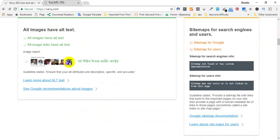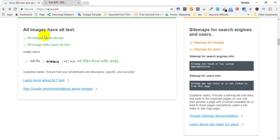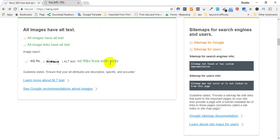The text is on the text, so we will use the text to show the text. The text is very important, so we will see the text ranking.